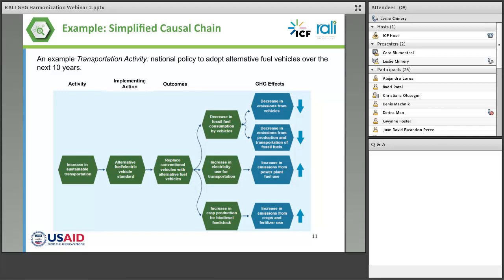What might that result in? We show three here: a decrease in fossil fuel consumption by vehicles, and those greenhouse gas effects reduce emissions both from the vehicles and from the production and transportation of such fossil fuels. Another impact might be an increase in the use of electricity for transportation, which might increase emissions from fossil fuel-based electricity sources. And there's possibly an impact on biofuels, which might increase emissions from crops or from fertilizer use. This shows a variety of ways a particular activity might be mapped, and you can see it doesn't only result in changes in the energy sector.